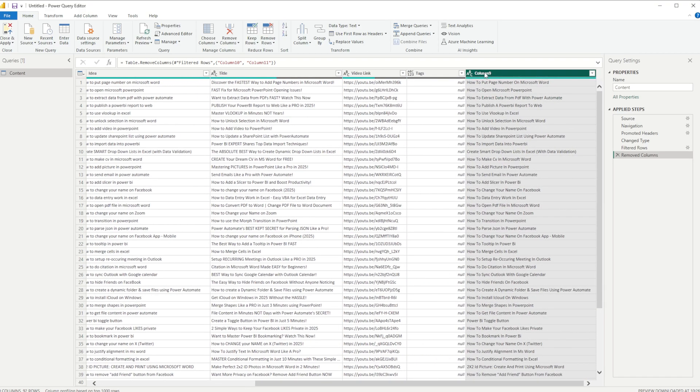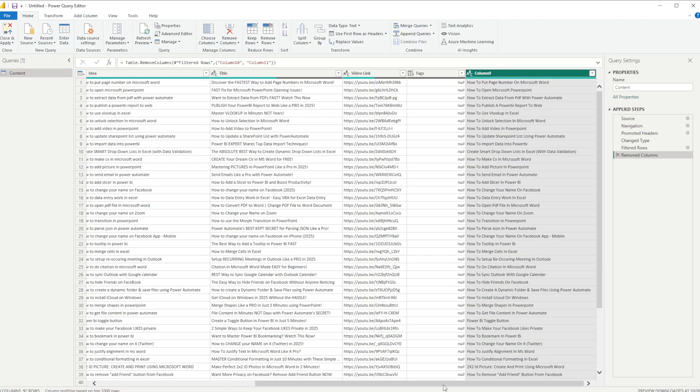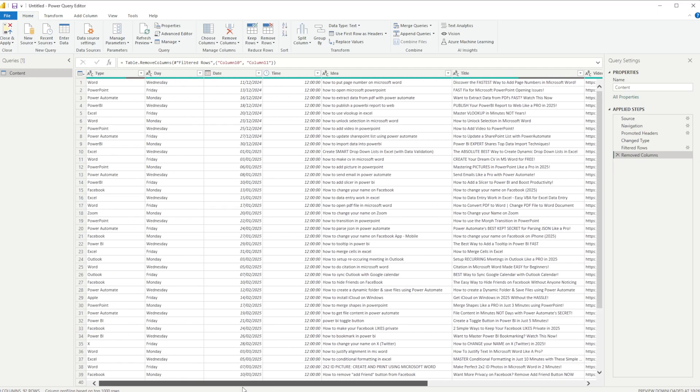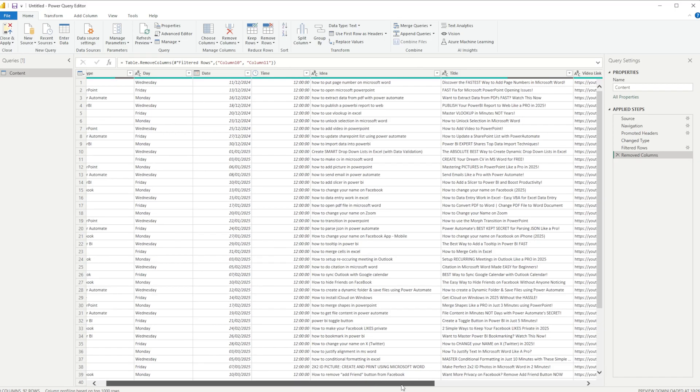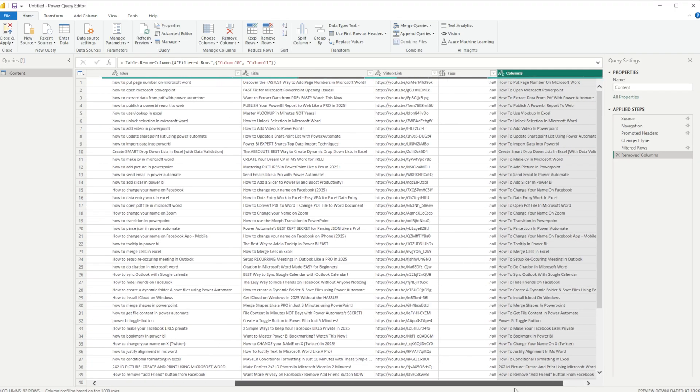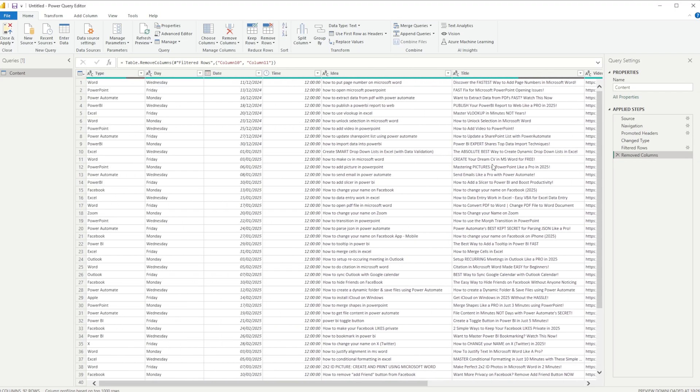We also have here a column without a header. We can go ahead and rename that if we want to, but for the most part that's not necessarily all that important, but it's something that we can do if we want to. Okay, now for the most part, as you can kind of see, that is now my data cleaned.